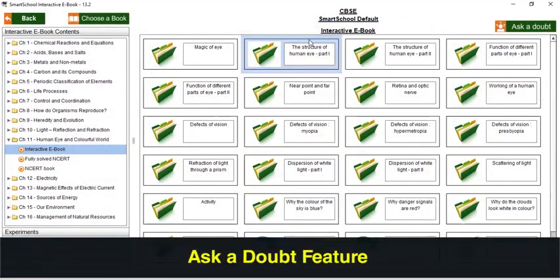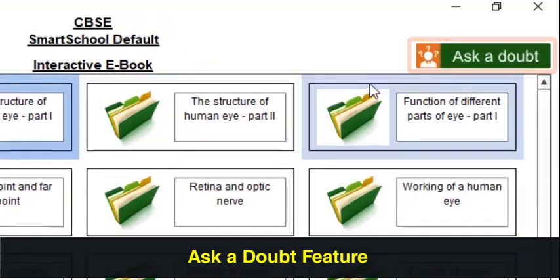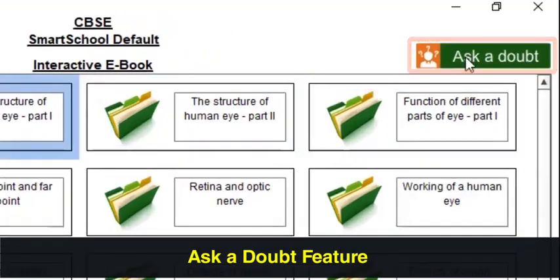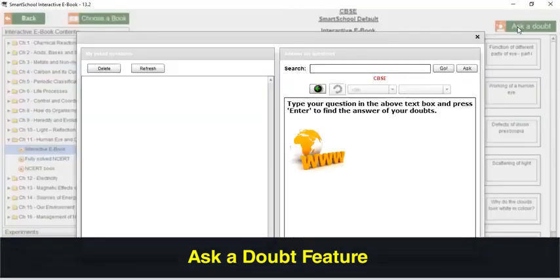Now let us see the Ask a Doubt feature. Here, students can clear all their doubts by just typing their questions in the search bar.